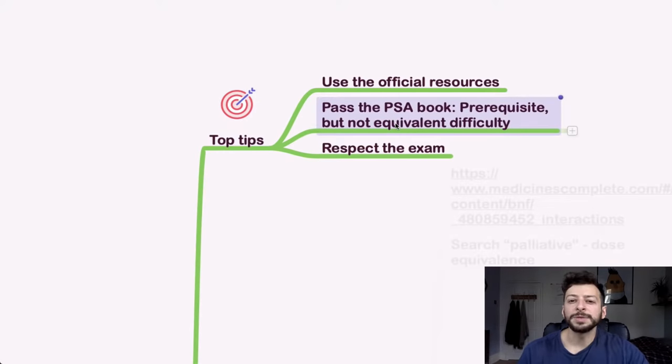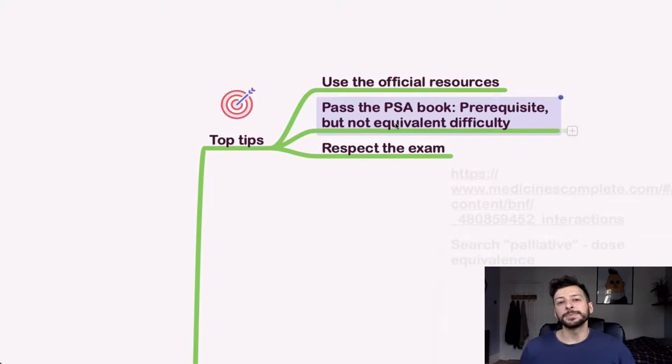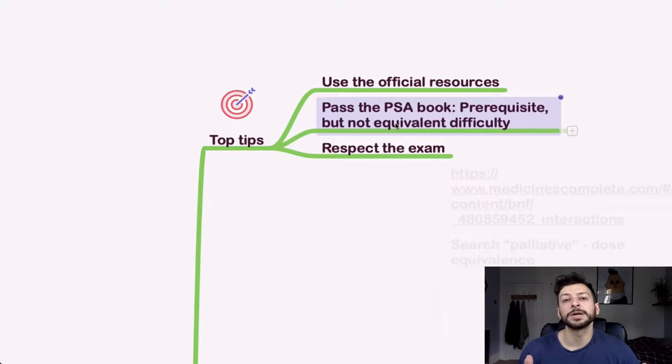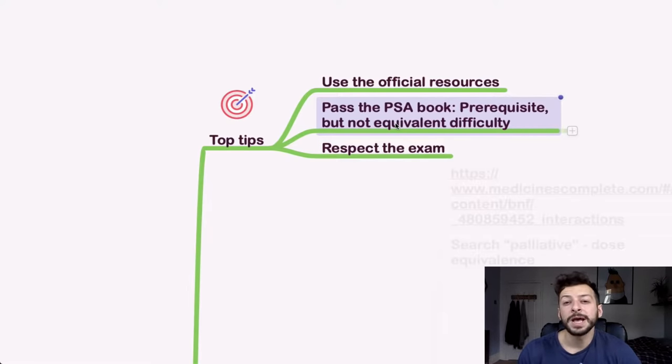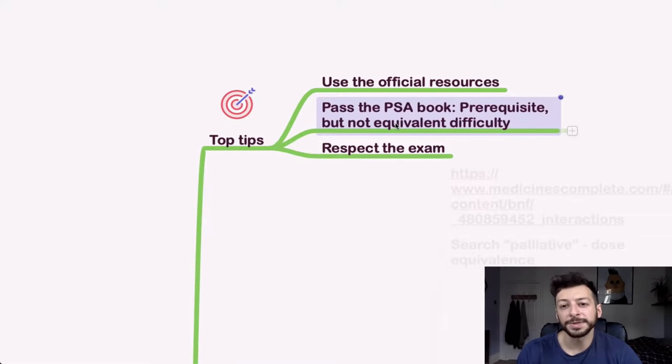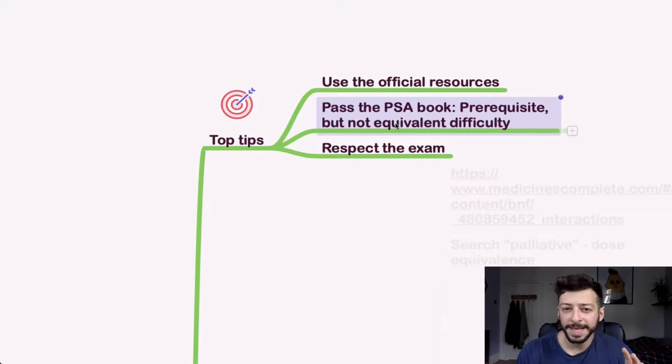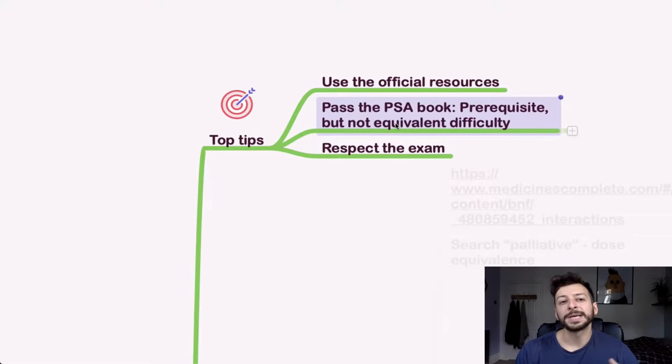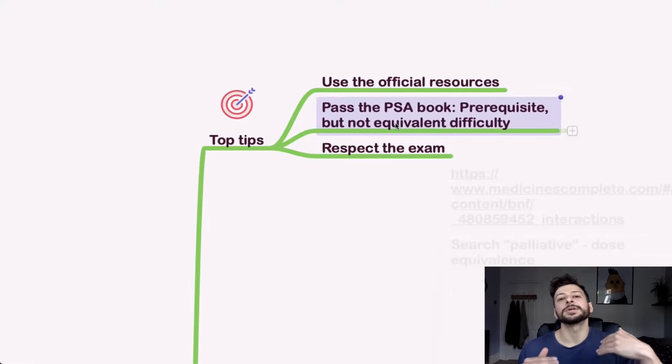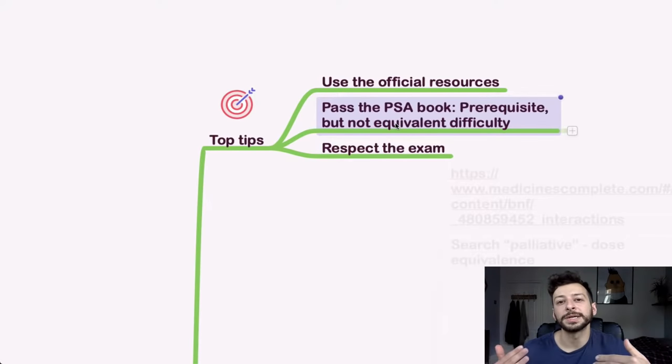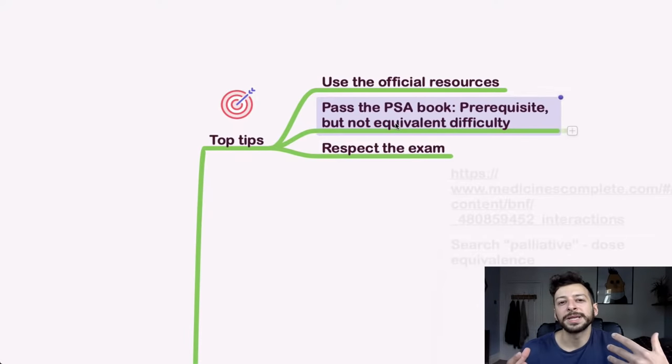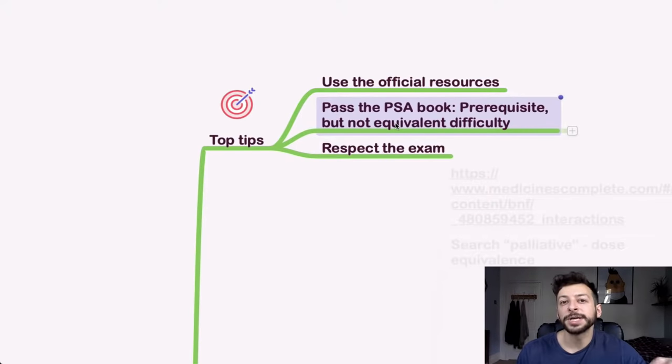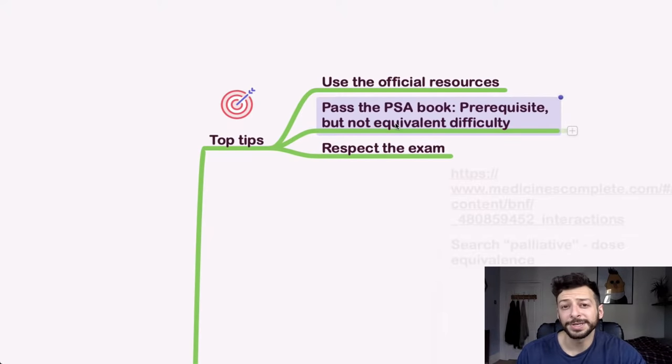You will see some people advising the Pass the PSA book. I think it's a fantastic prerequisite reading and it does familiarize you with the style and content of the questions and also the kind of information that you need to know for it. However, the difficulty is not the equivalent to the exam. It's certainly easier in that book than it is on the exam paper. Because it's a national exam and because they're trying to standardize it and really gauging the results from the students each year, the pass mark does change year to year and the difficulty changes year to year as well.